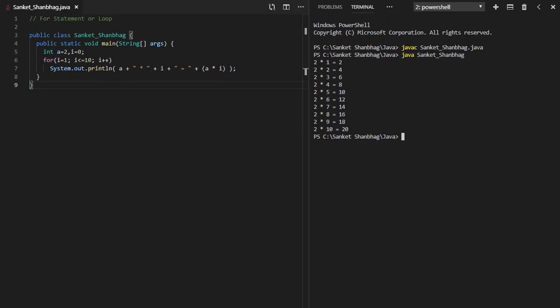In the next program, I am going to cover for statement or loop. Syntax is: for, opening bracket, starting expression or initialization, continuation or exit condition, action per iteration, closing bracket, followed by loop statements.